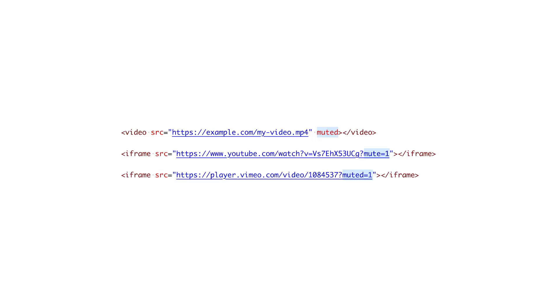Note that we deprecated the old auto-mute option in the video and cover components. Simply use the muted attribute for videos, or mute=1 for YouTube and muted=1 for Vimeo in the URL instead.